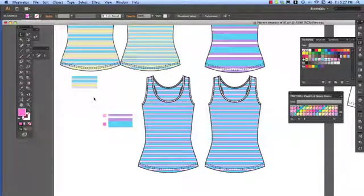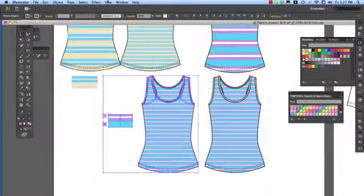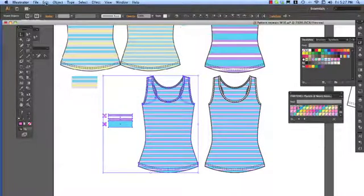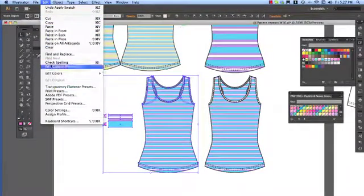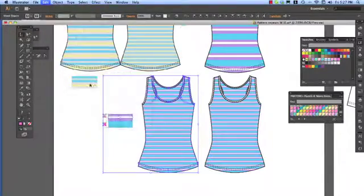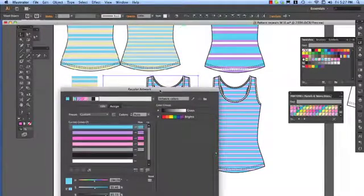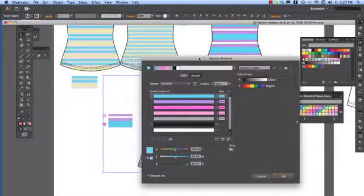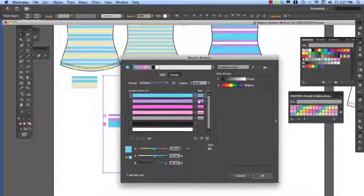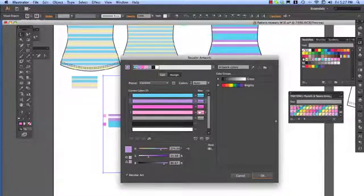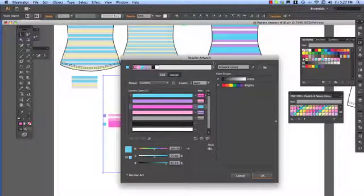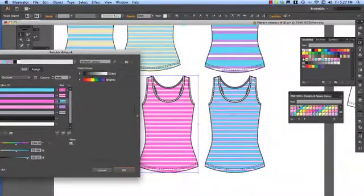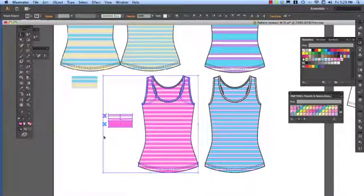So I select both of those and either I can come into the colour wheel in the option bar or I can go to edit, edit colours, recolour artwork. And all I'm doing here is I'm swapping my colours around so I've said my lilac is going to be the light pink and my turquoise is going to be the dark pink and there you have the new colour way, we go OK.